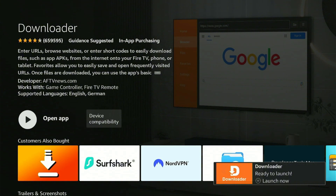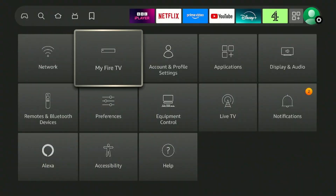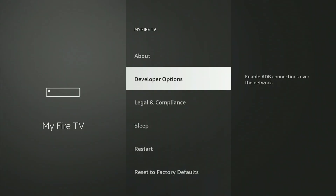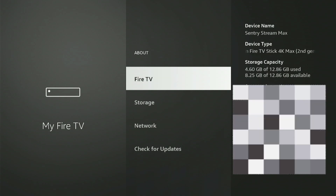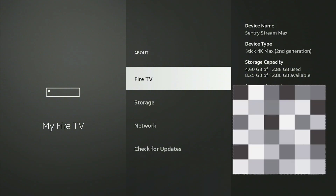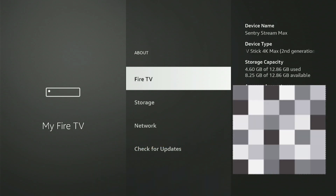Before we open it, we will need to amend a setting. Click the menu button, move all the way across to Settings, and select My Fire TV. Here we will need to select Developer Options. If you do not see this, just highlight About and click the select button five to six times and you will see the option at the bottom. Now you are a developer.